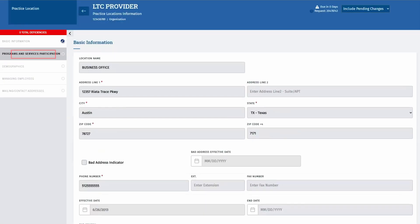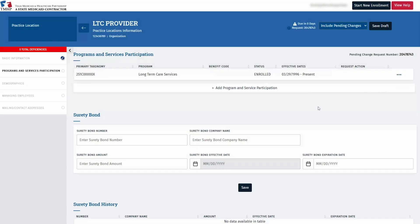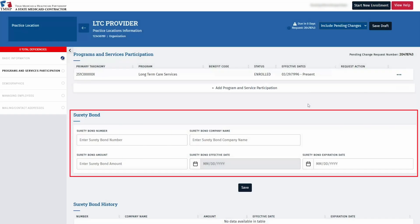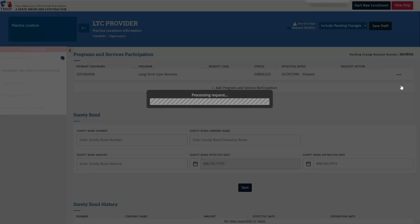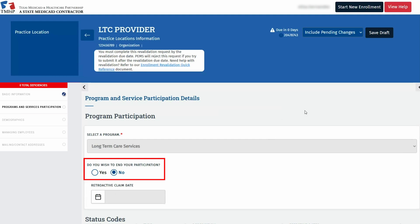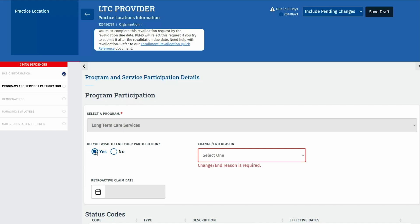Now navigate to the Programs and Services Participation tab on the left. If your provider type does not require a surety bond, ignore these fields on the bottom. To open a program, click the three dots on the right. Under the program, you'll find the question, Do you wish to end your participation? Choose Yes if you wish to terminate participation with this program and provider type for this location. Remember, if you disenroll a practice location, you would still need to complete each tab within that practice location.